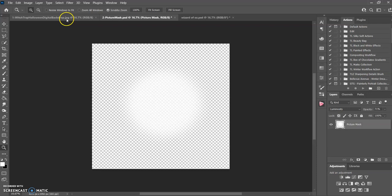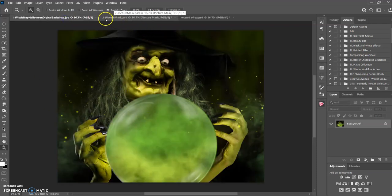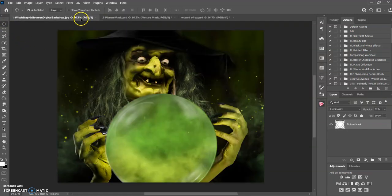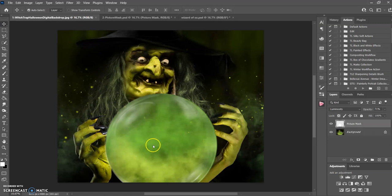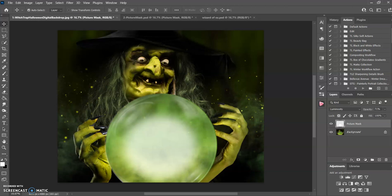When you get it into Photoshop, the first thing you're going to do is go to the second one here where it says picture mask. You're going to use your move tool, grab it and drag it on over, and put it about in the middle. There we go.